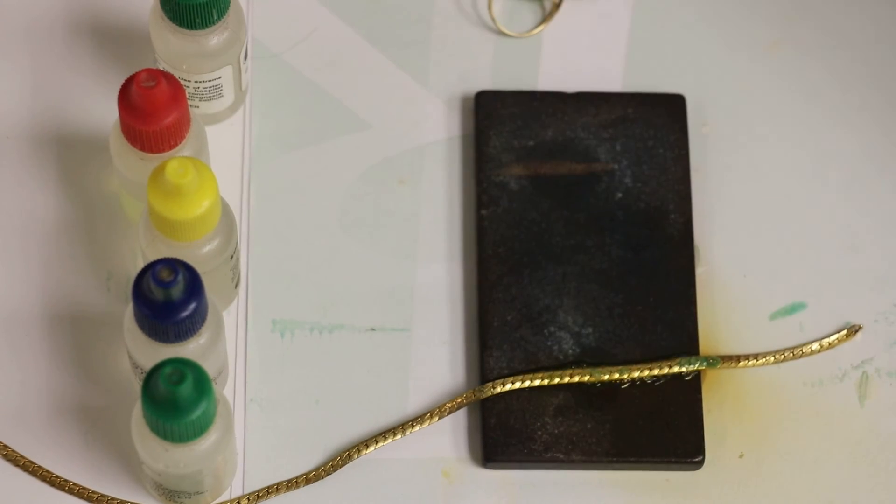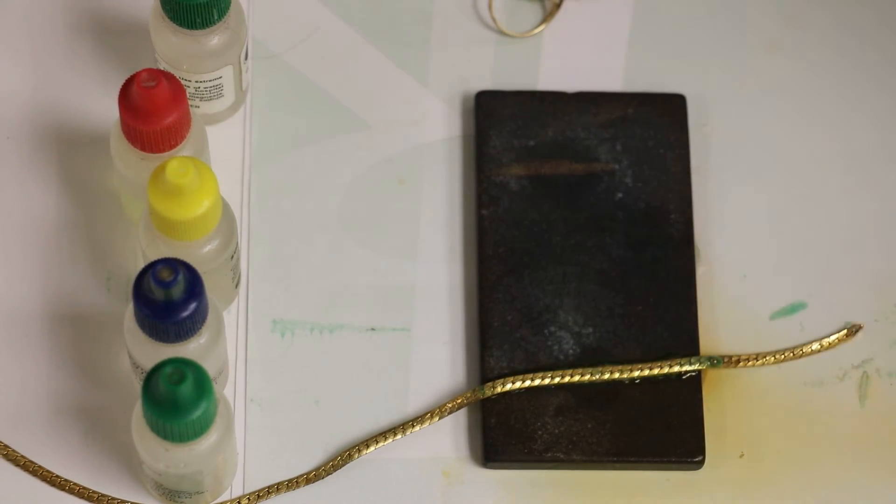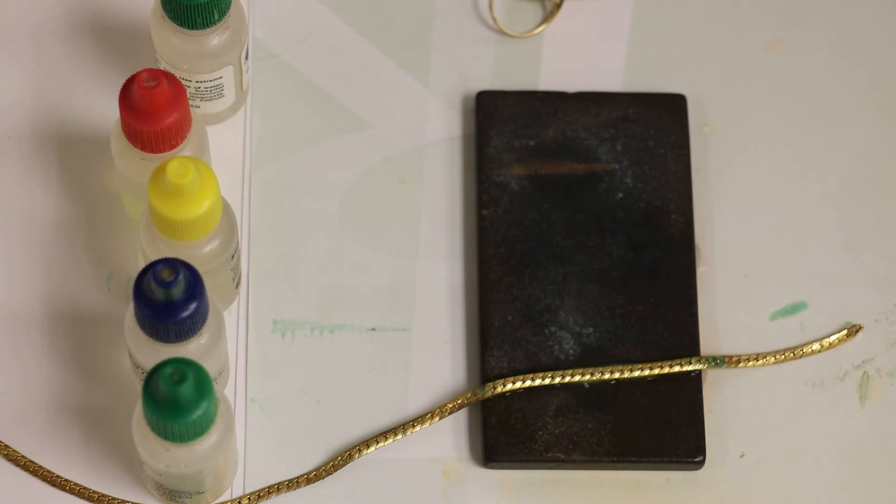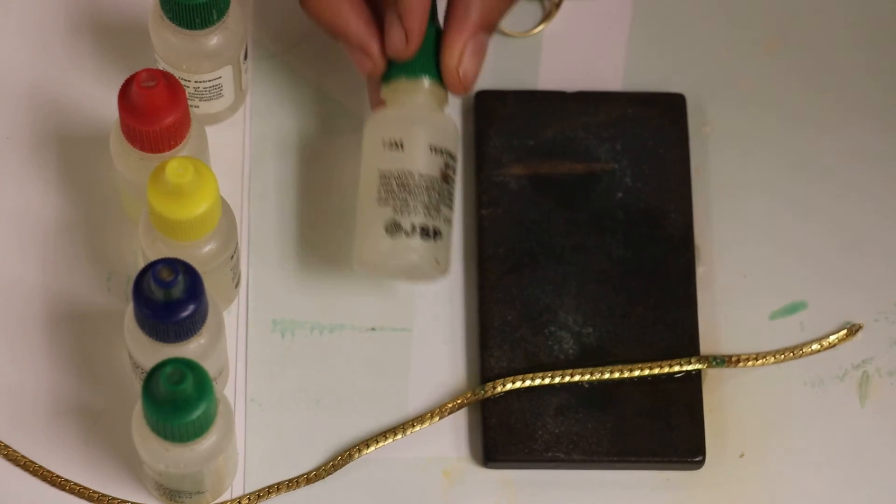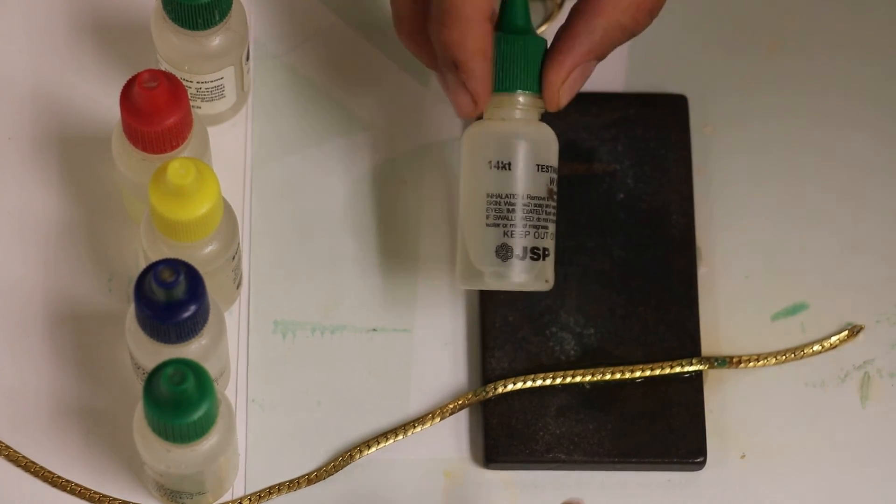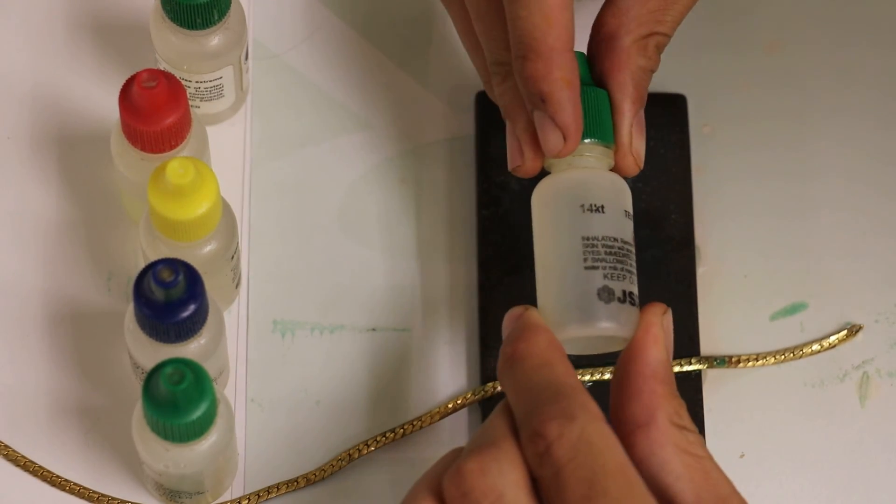And that right there is not gold. So I recommend for anyone trying to buy gold, trade gold, or whatever, to get this acid kit.